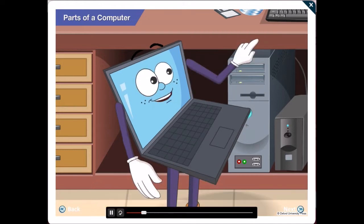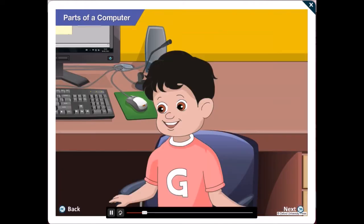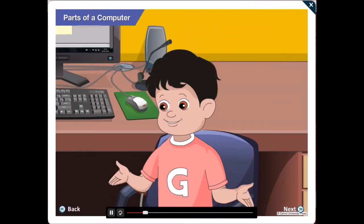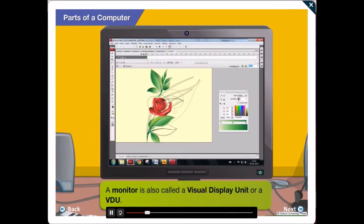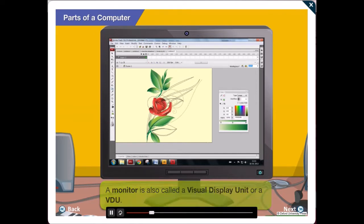This here is the monitor. Quite right Gawgul. A monitor is also called a visual display unit or a VDU.